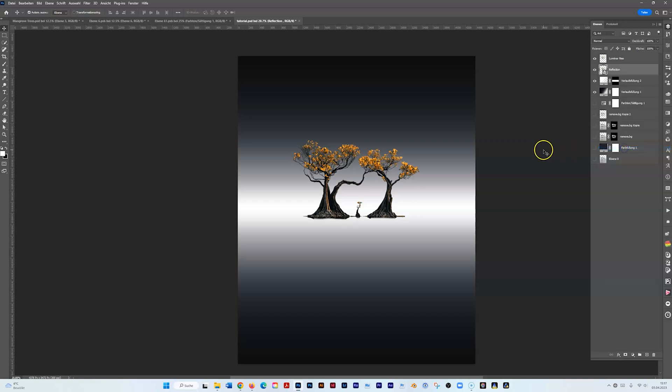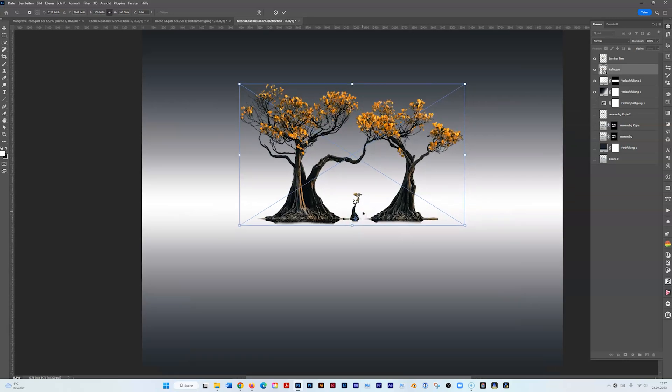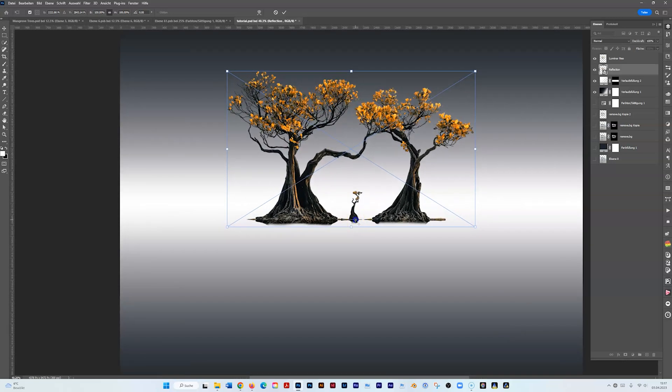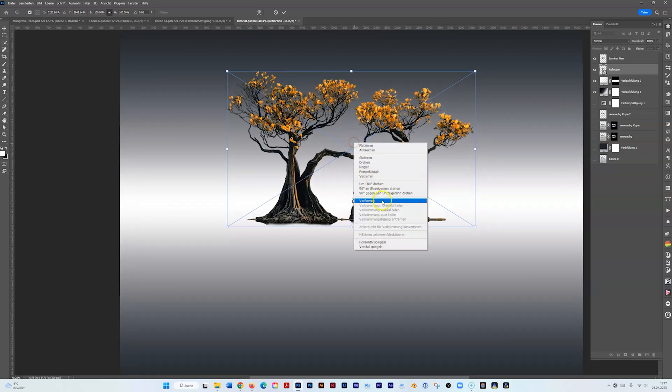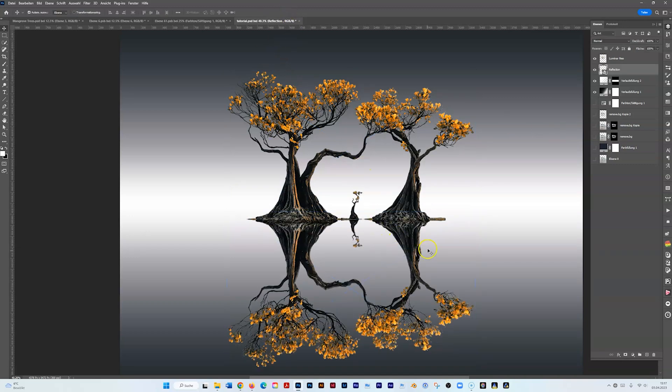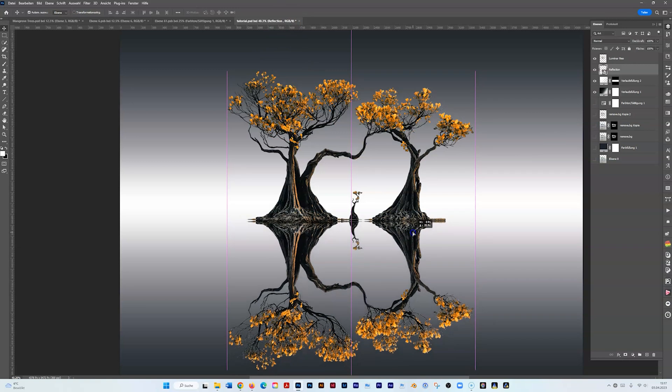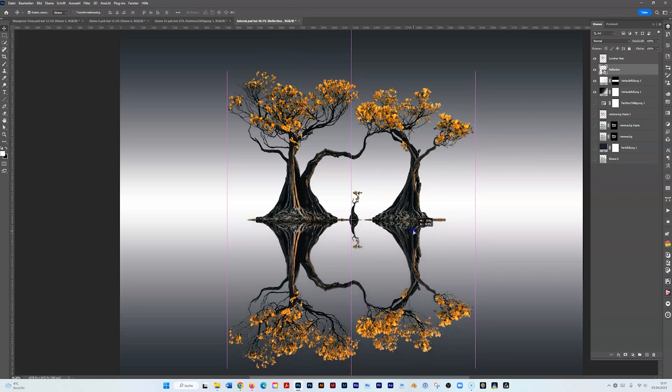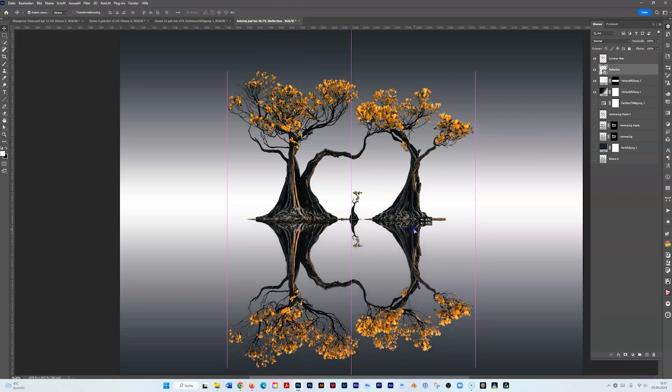Then I can work—convert it to a smart object. Ctrl+T to transform. I drag the middle point below here, about here. Right click, flip vertically. Here we go. Sometimes you need to make some adjustments but basically that looks fine.